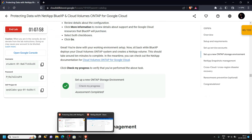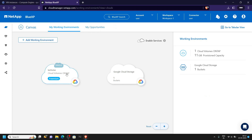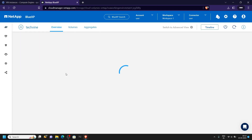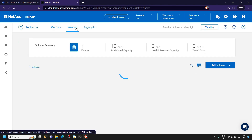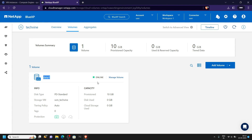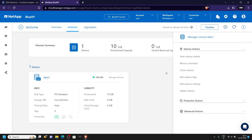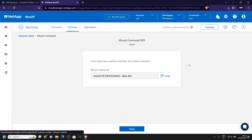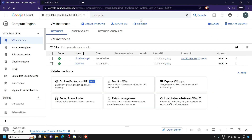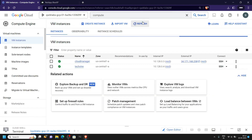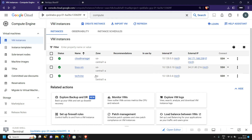Now go back to the NetApp, open your system by double-clicking on it, then go to volumes. You will see the volume — click on manage volume, then on the mount command. This is the mount command and we have to run it in the SSH window for the Linux instance. Go back to Compute Engine, click refresh, and you will see three instances. Click SSH for the Linux instance.